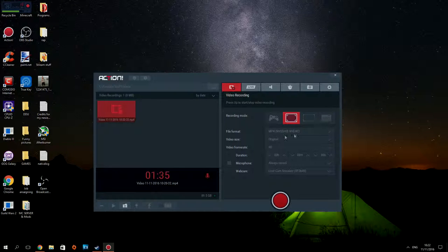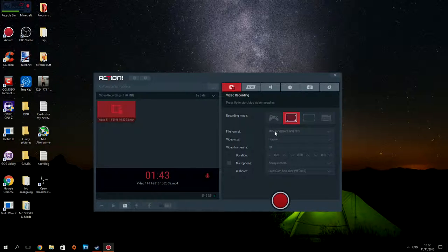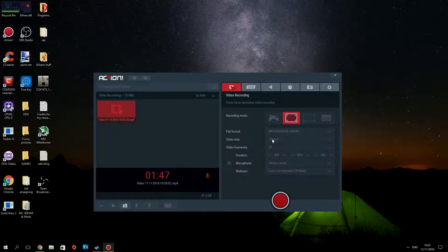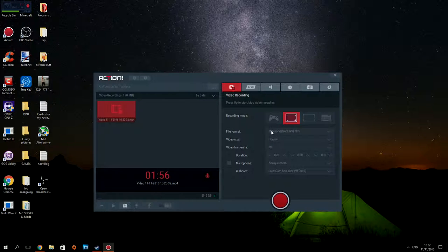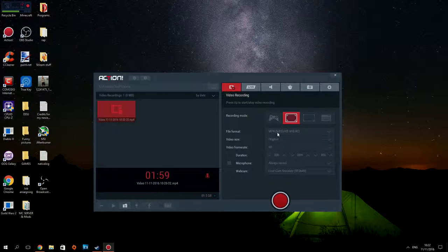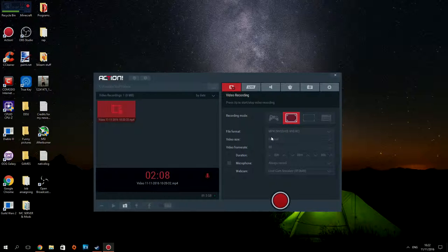For file format, I think these are the best settings. You probably want to go with MP4 definitely, not AVI. There's two versions of MP4: just MP4 normal and then there's MP4 Nvidia Nvenc. The video size I go original because my screen is 1920 by 1080.